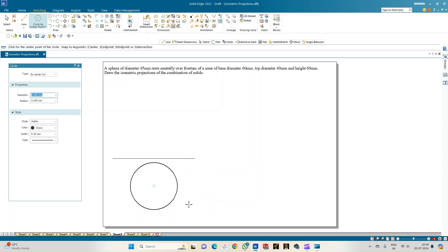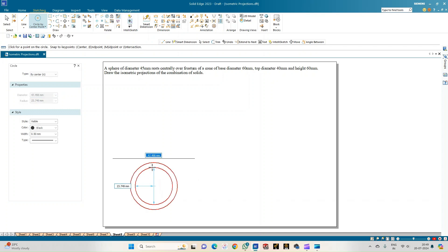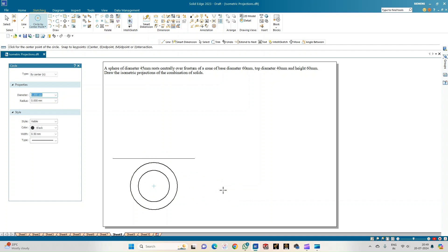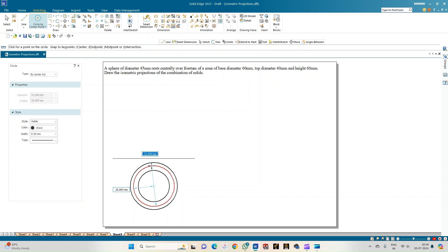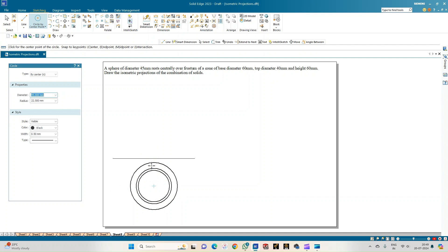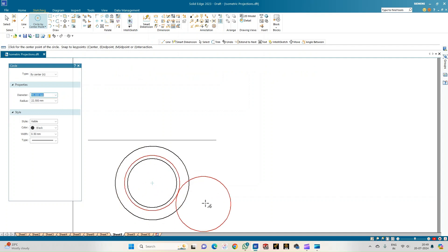This is the base of the cone. I also need to draw the top face of the cone, which has a diameter of 40 mm. Since the center points are collinear, I draw concentric circles — diameter 40 mm. Next is the sphere, which also appears as a circle in the top view. Since it rests centrally, the diameter of that circle is 45 mm.